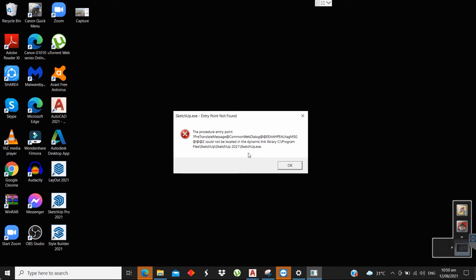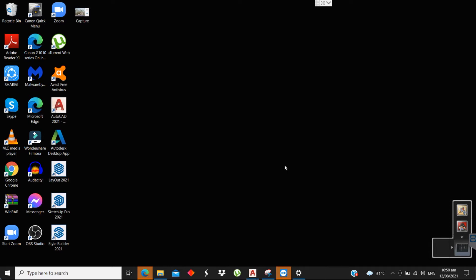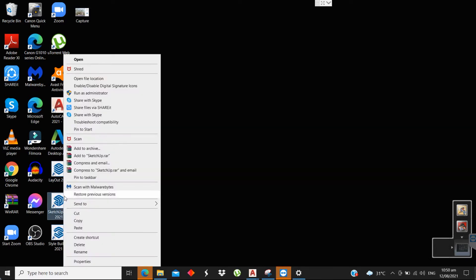To fix this error, you must have a clean installation of SketchUp. Let's check the SketchUp folder and run it again.